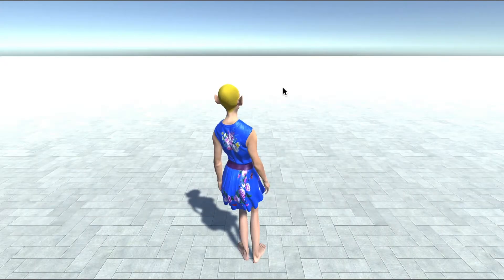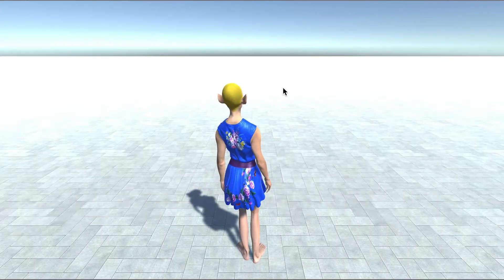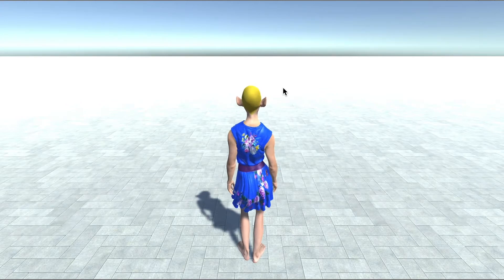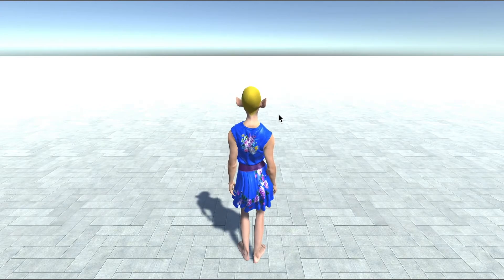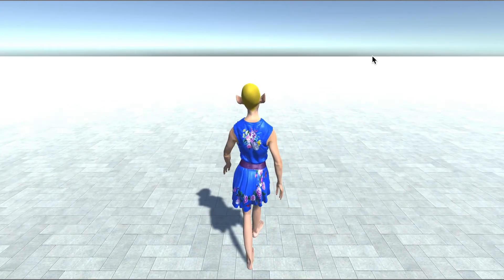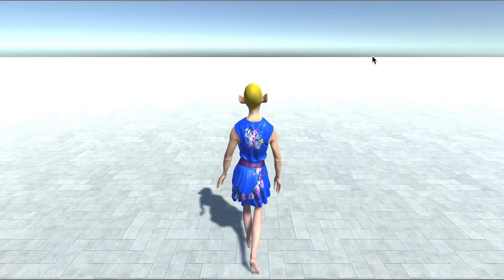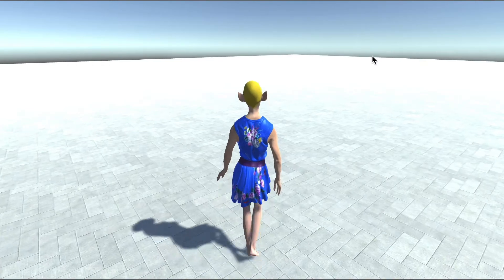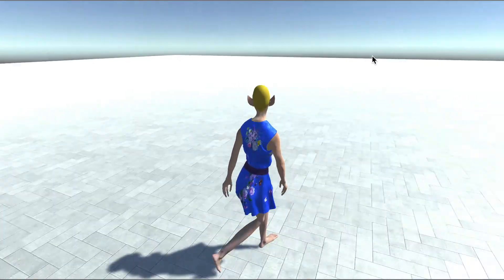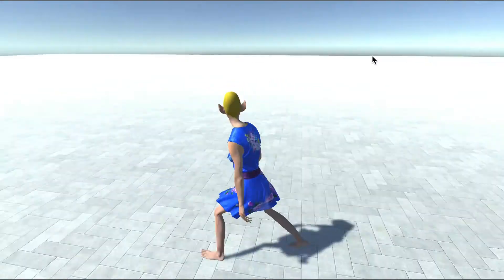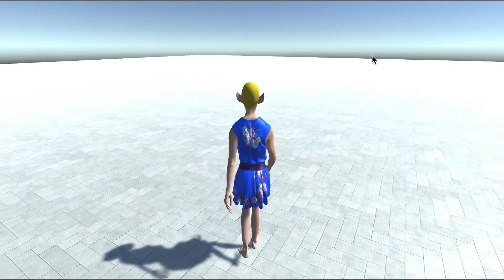So for this character, as you can see, by default it's playing the idle animation. If I hit W key, it'll start to walk forward. And I also have walk right animation, walk left, and walk backward.